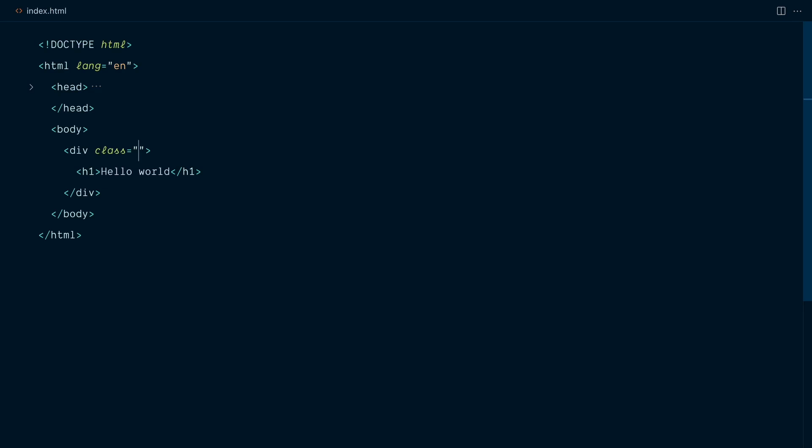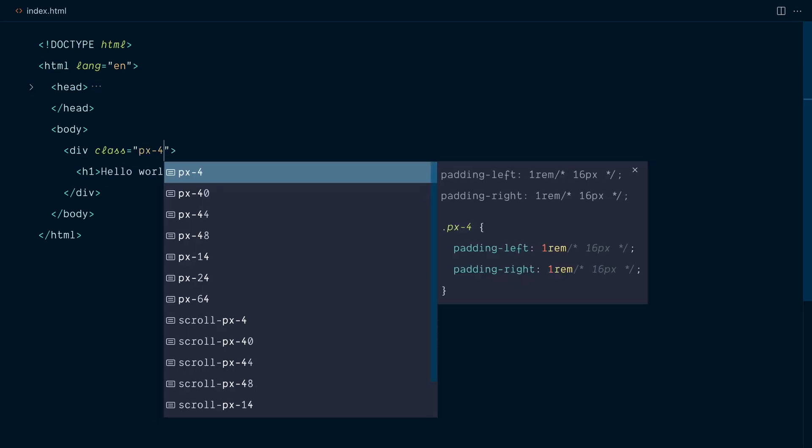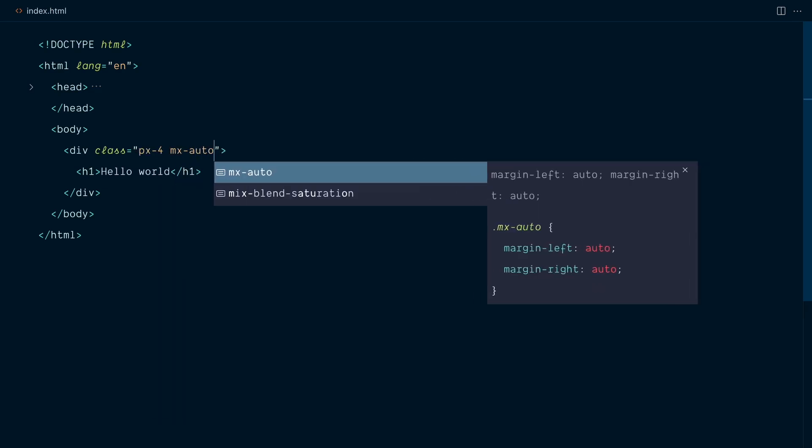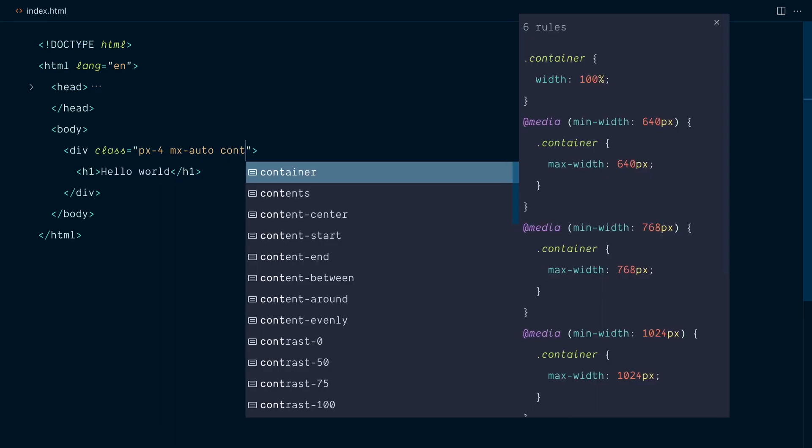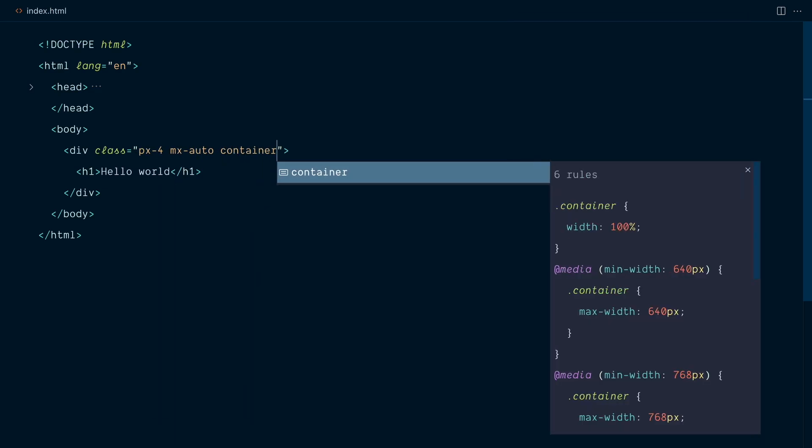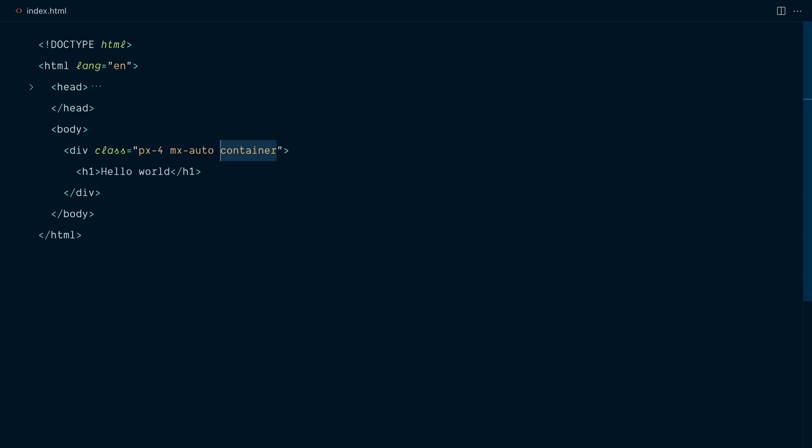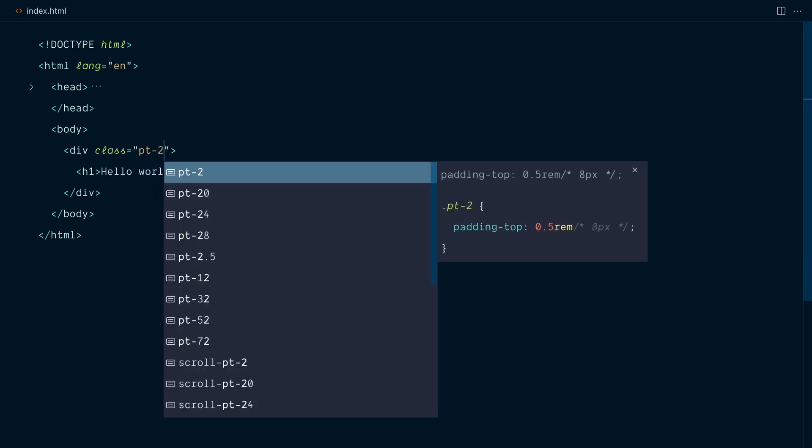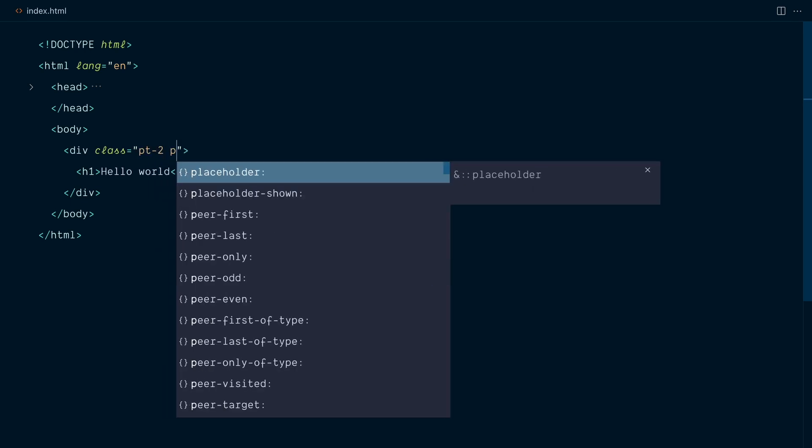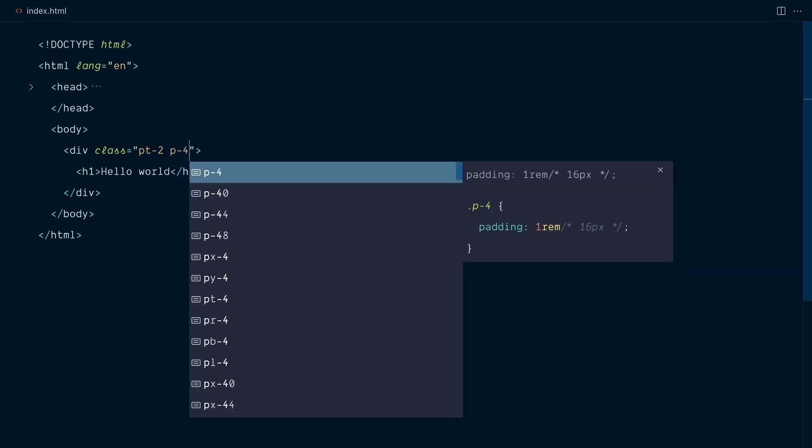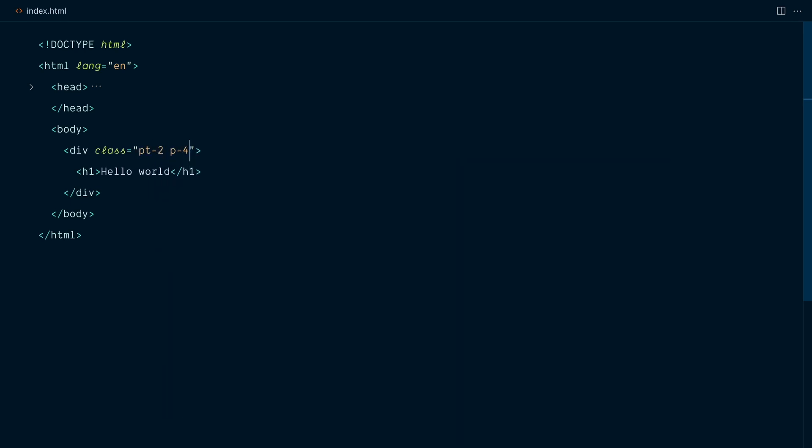I'll make an example with px-4, mx-auto, and the container class. So the container class comes from the components layer, whereas the other two classes come from the utilities. So when I save, the container class should jump first. And here we go. Same deal within the utilities layer. Classes will always be sorted in a way that mirrors the source order in the CSS output.